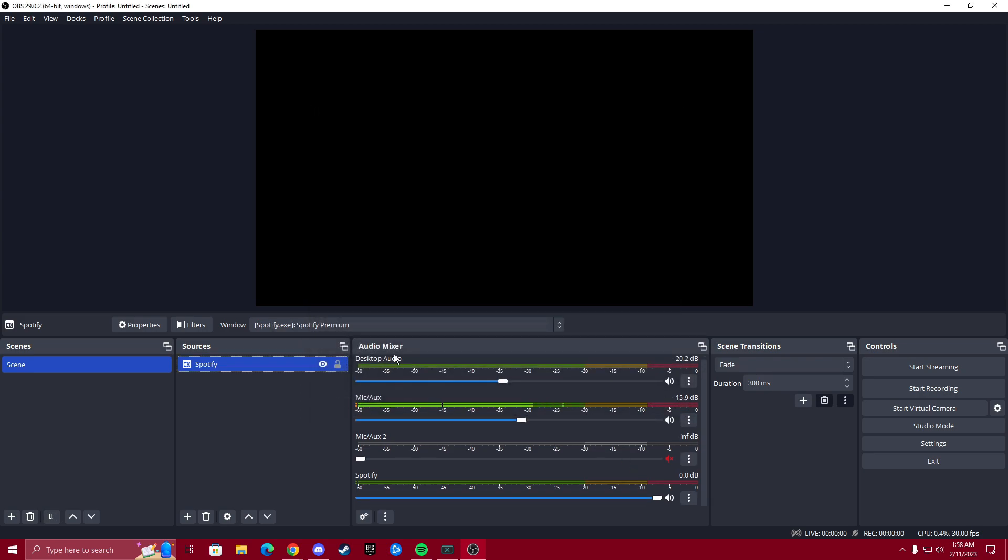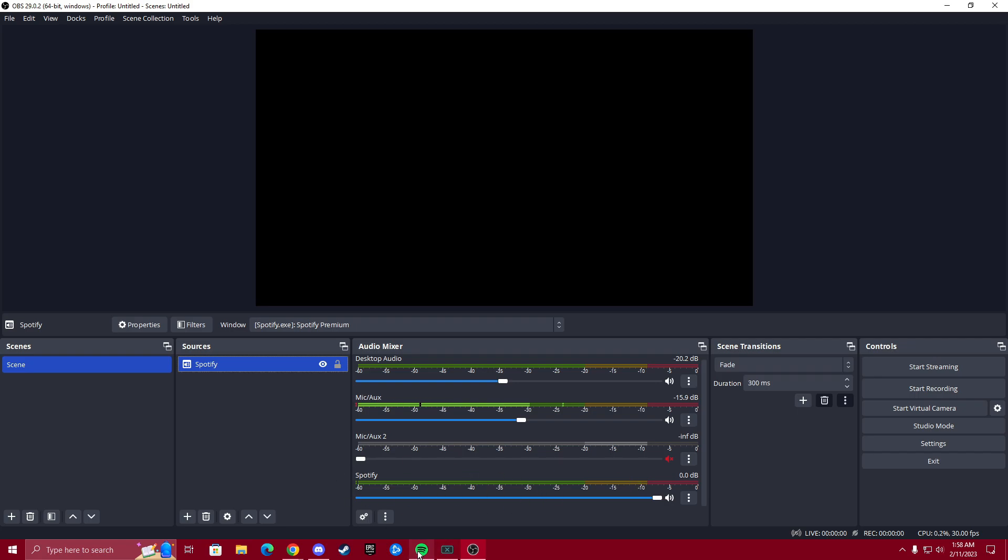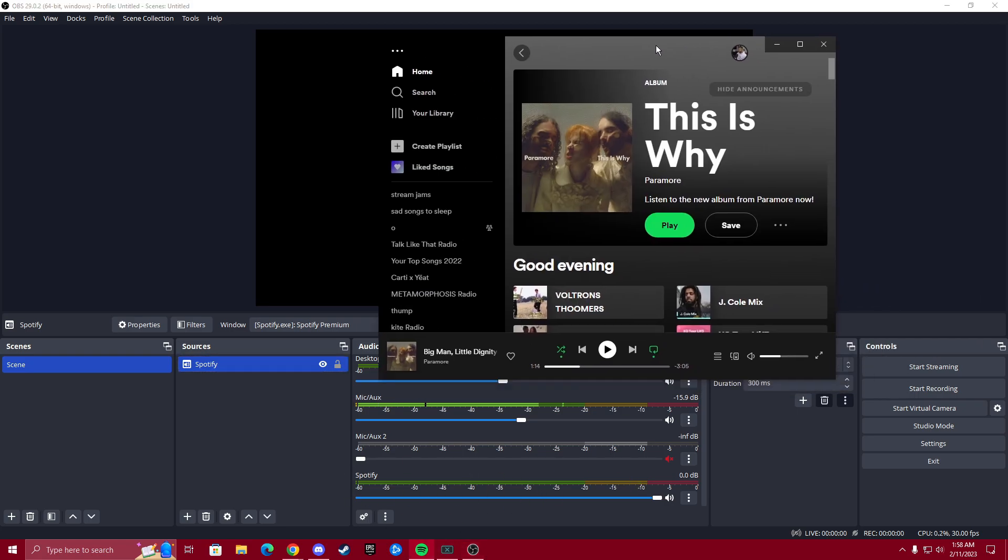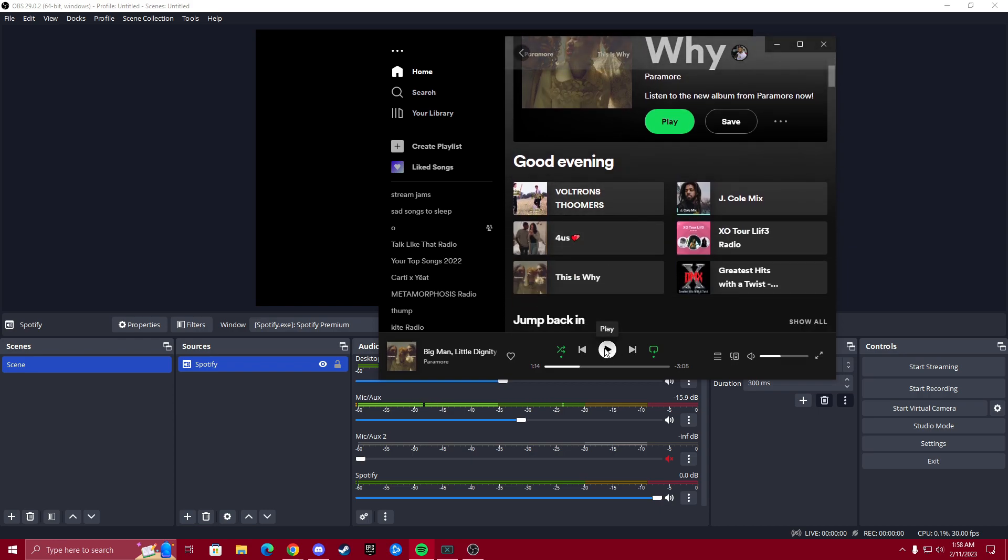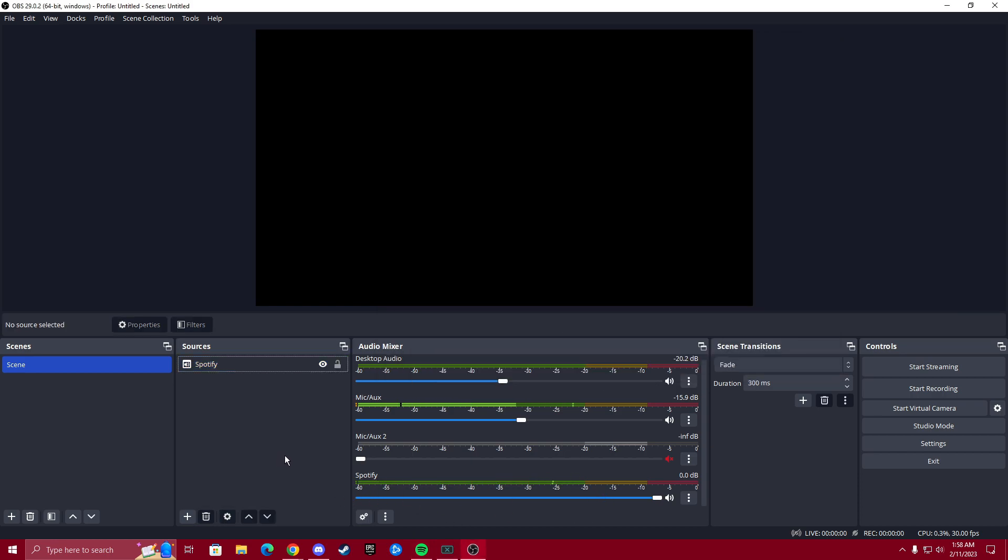And you'll see under the audio mixer, we have a new thing called Spotify. And just to test it, I'm going to open up the Spotify app that I have installed and I'll play something. Okay. Bada bing, bada boom. We can see that it is recording the audio right here. So we saw the levels go up.